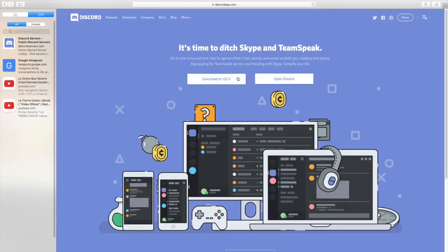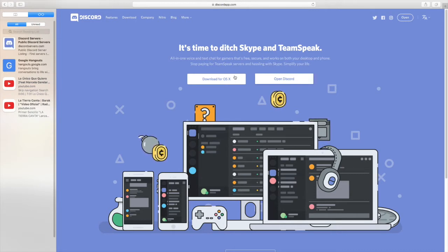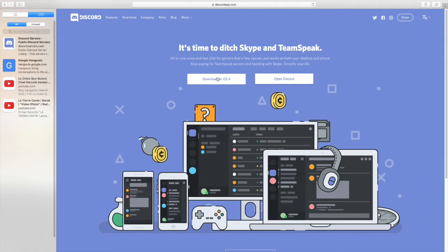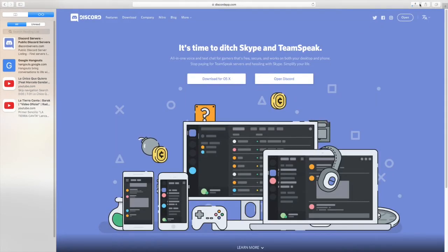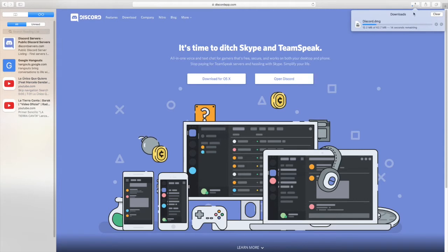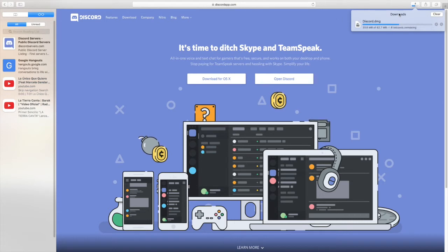If you have Mac, you would press OSX and then press download. If you're on Mac, it would be over here and you gotta wait.